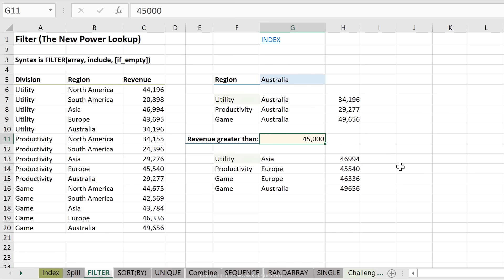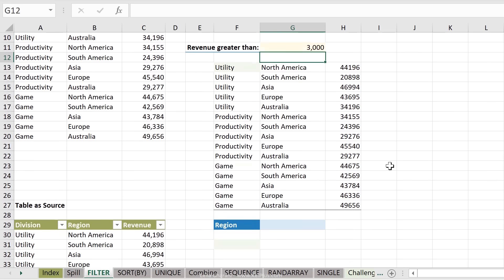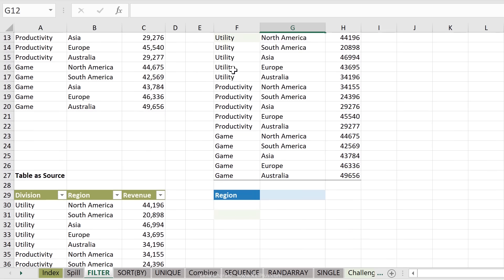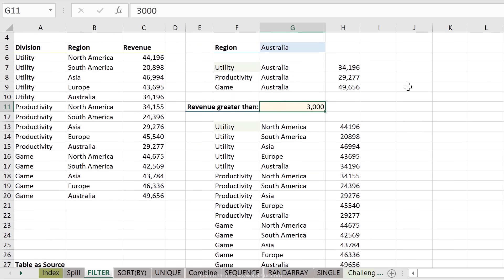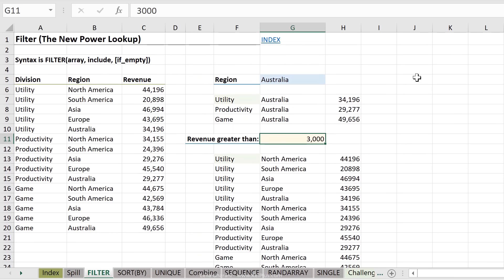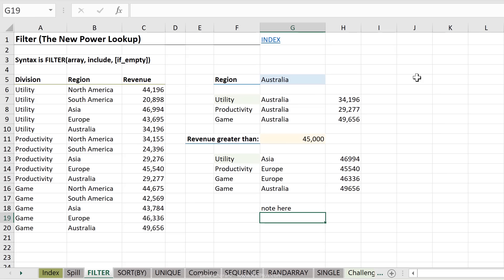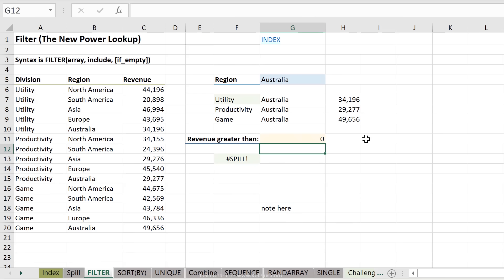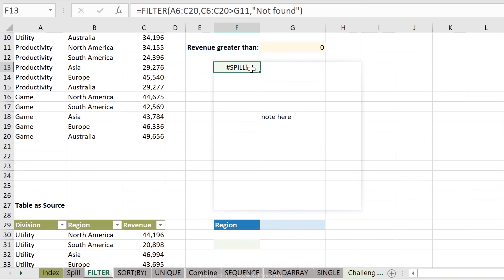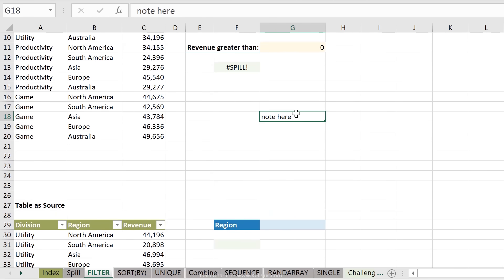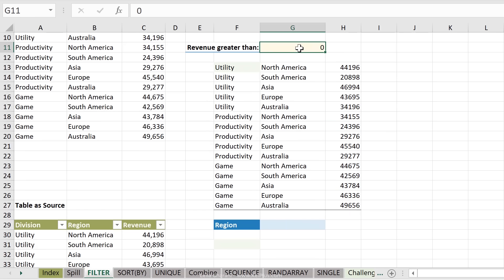And if I change this to 3000, I get everything back. If something is blocking it, so let's go back to 45,000, and let me just type in something like note here, and I switch this to zero, press enter, I get the spill error. Notice that when I click here, it tells me it wants to spill here, something is blocking it. The moment I remove this, the formula spills.